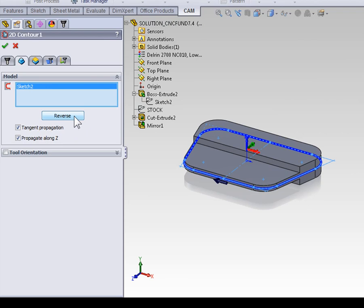However, if you didn't have a sketch that fully defined the outside perimeter of your part, how would you go about it? You could go ahead and create a new sketch that was the entire profile of your part,